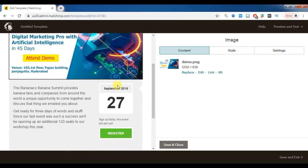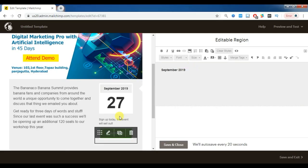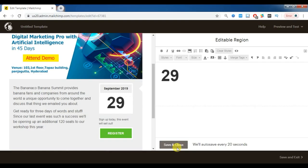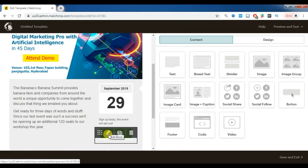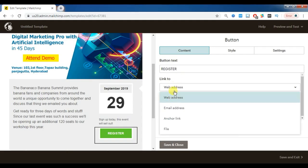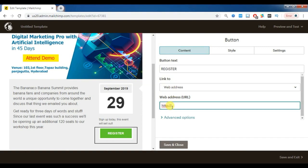Then change the event date — I want to conduct it on the 29th of this month. You can also edit the register button text and link it to a web address, email address, or anchor link. I am linking the register button to my website's contact us page, so anyone interested in the event will land on my contact us page.